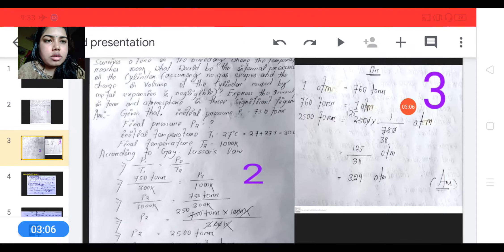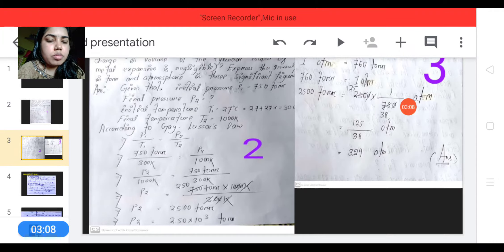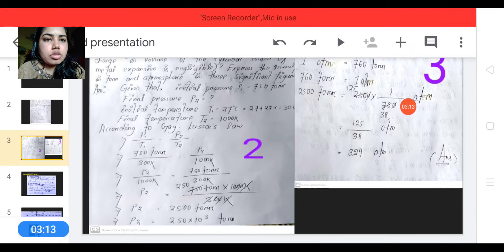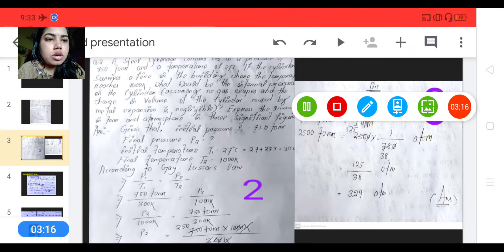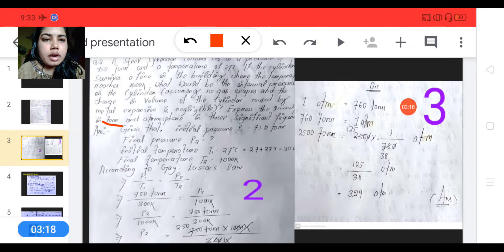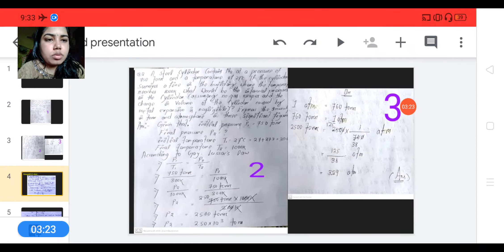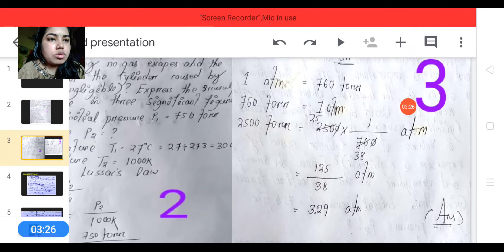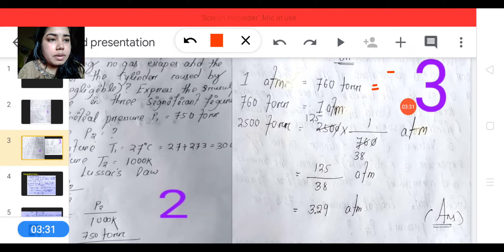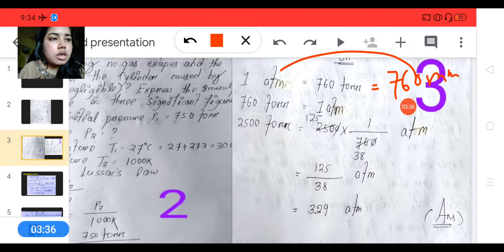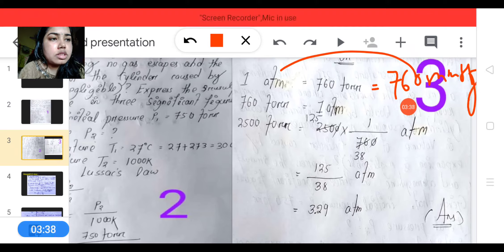We have to solve for 2.50 into 10 to the power 3 Torr, and express the answer in three significant figures. To convert Torr to atmosphere: 1 atmosphere is equal to 760 Torr, which is equal to 760 mmHg.